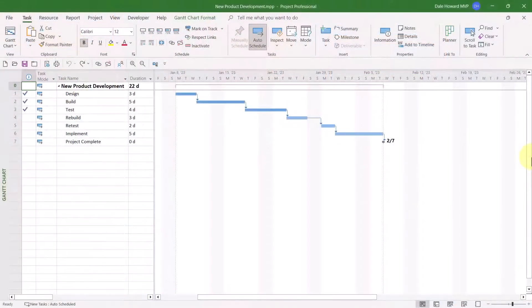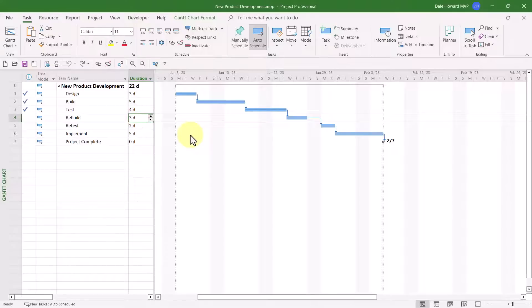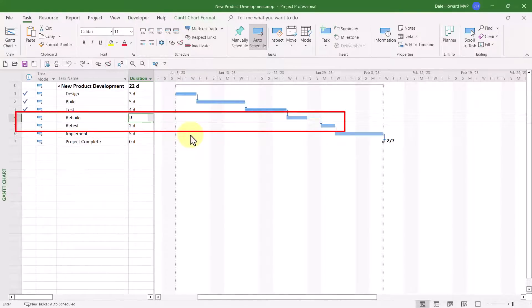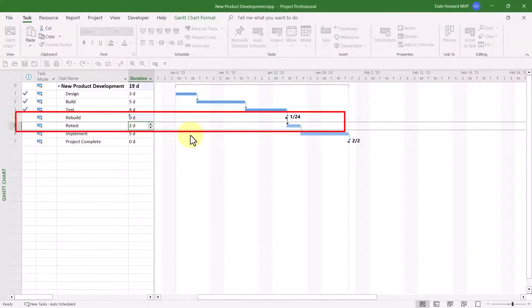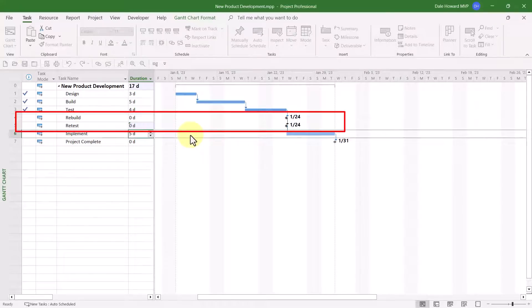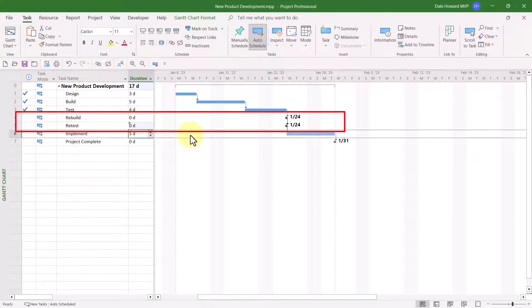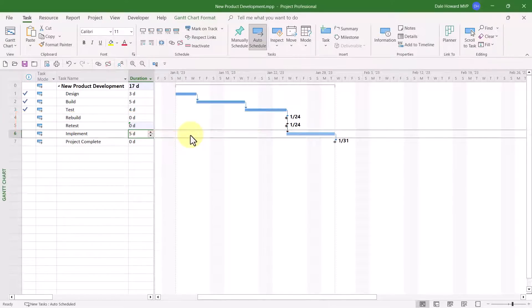Now let me show you how to cancel unneeded tasks if you're using the standard version of Microsoft Project. Because you don't have an Inactivate button, instead I recommend you use a process. Here's the process: for each task you want to cancel, change its duration value to zero days. Microsoft Project cancels the work for each of the tasks as well.